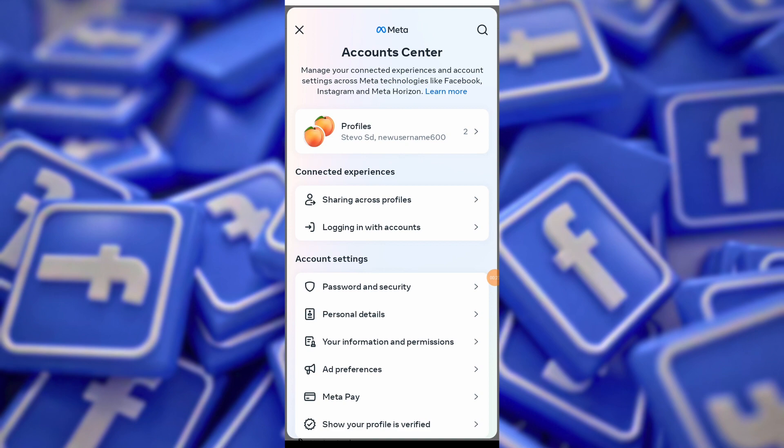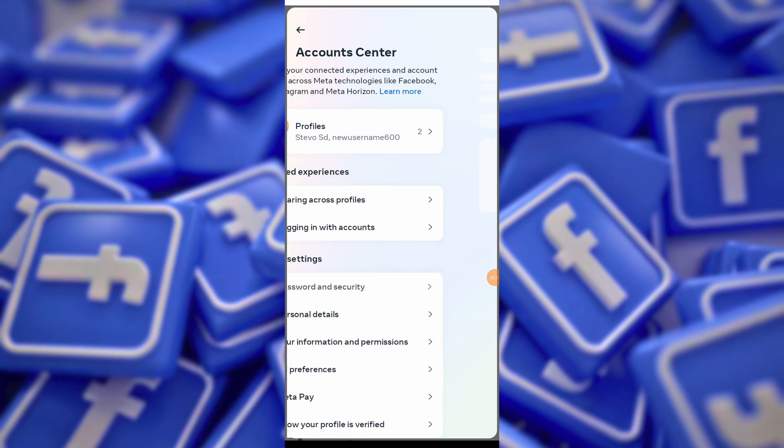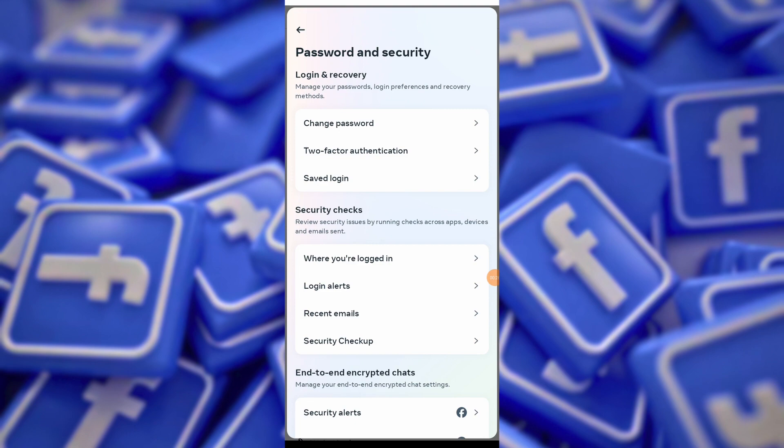Within Account Center, select the Password and Security option. Under the security section, locate and tap on the Where You're Logged In option.